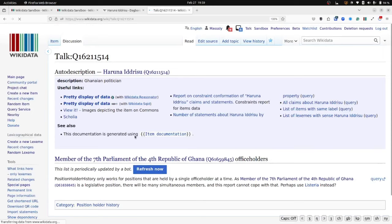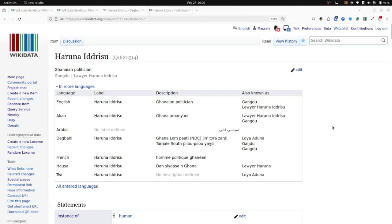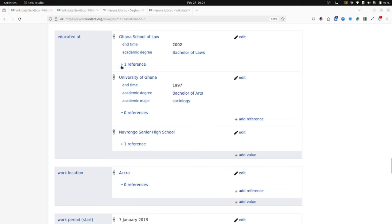Each statement, such as a claim about an item in Wikidata can have references or sources attached to it. Let's take an example. There's a statement on that item, educated at Ghana School of Law. And then you can find a reference that has a reference URL that confirms that they actually were educated at the Ghana School of Law. And these references provide information about where the data is coming from. So look for the references section always on an item to find the sources for each claim you are looking at.